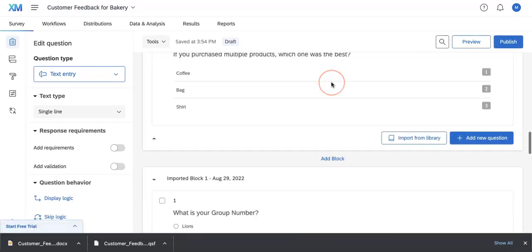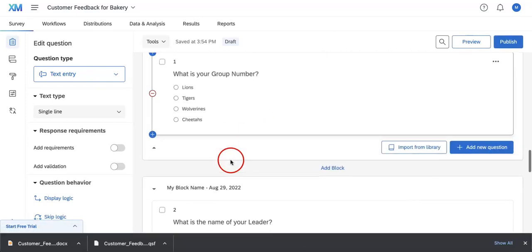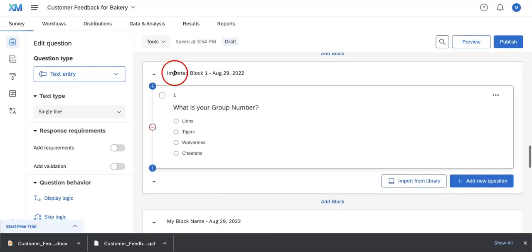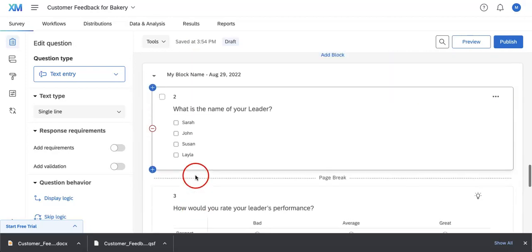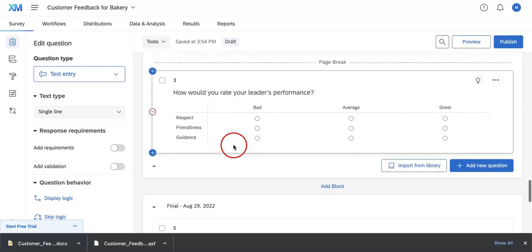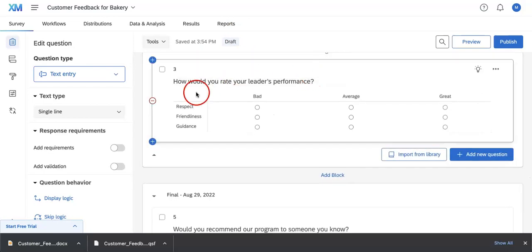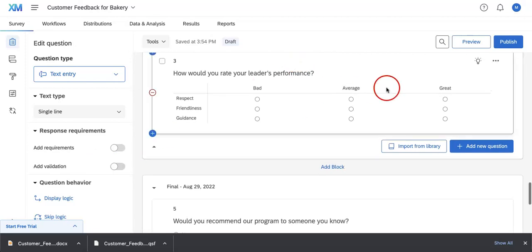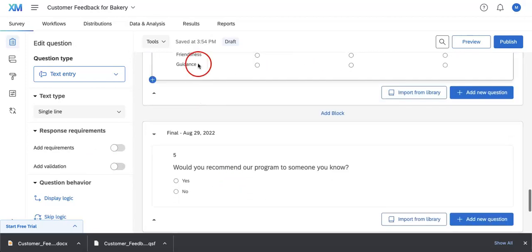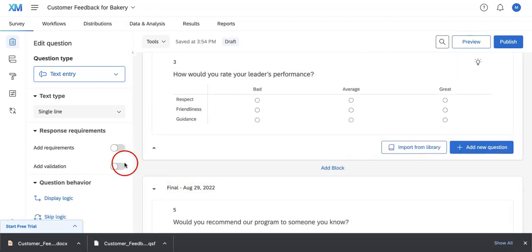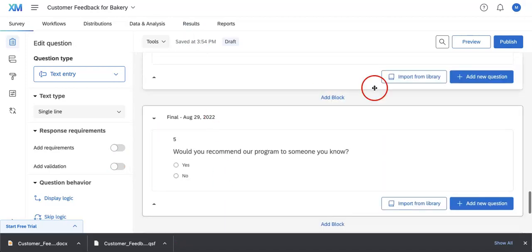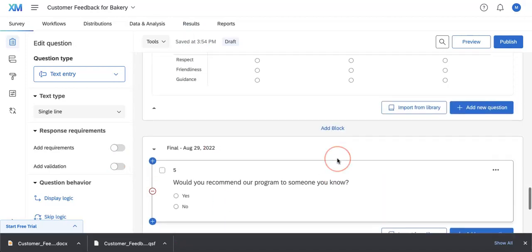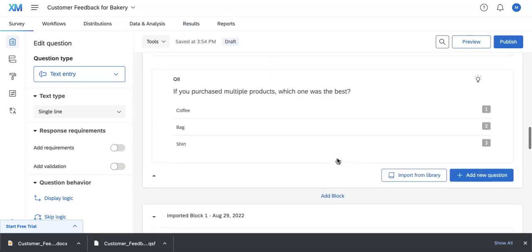And if you were to head all the way down, as you can see, our questions were imported as is. We have the what is your group number, what is your name, the leader. Our matrix question also works perfectly, which is great. It got the x-axis questions and the y-axis questions down correctly. We even have the final block or page separation perfectly down.